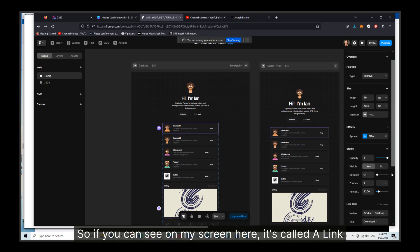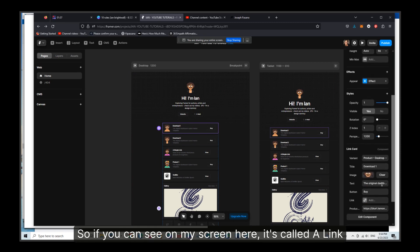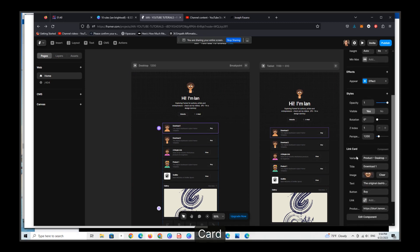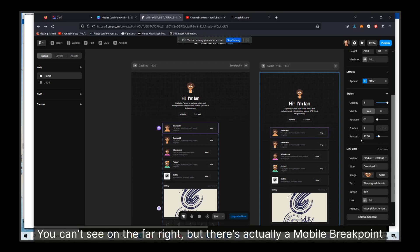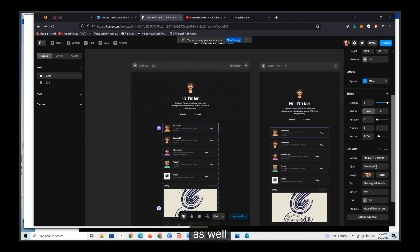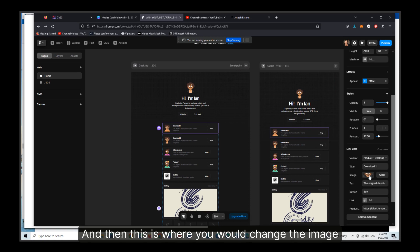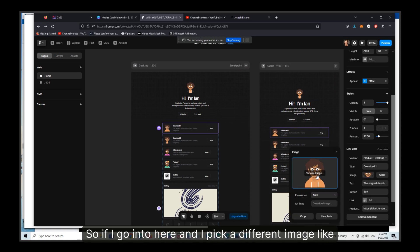So if you can see on my screen here, it's called a link card. The viewport is for desktop. You have all these different sizes you can't see on the far right, but there's actually a mobile breakpoint as well. And then this is where you would change the image.